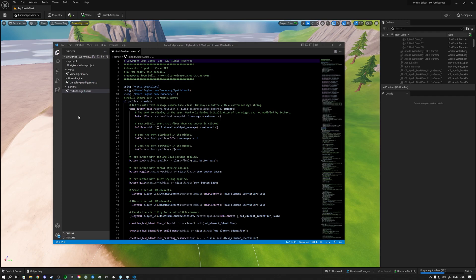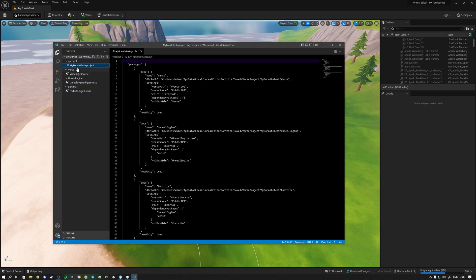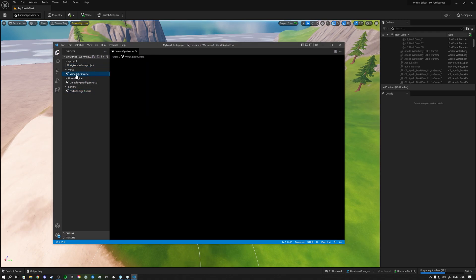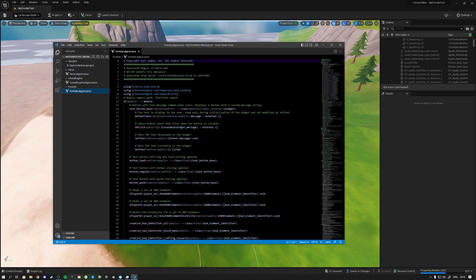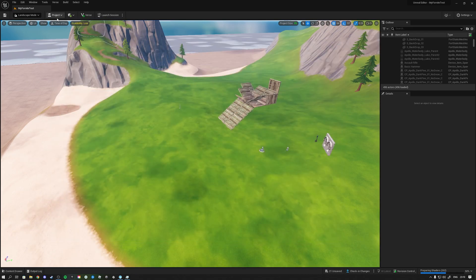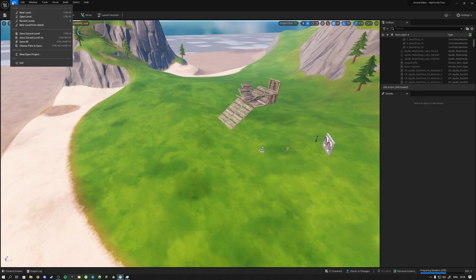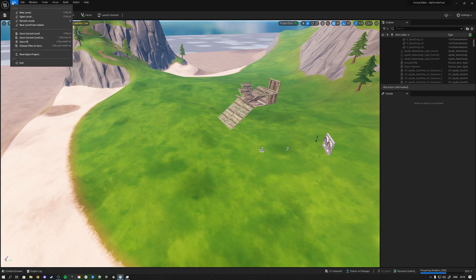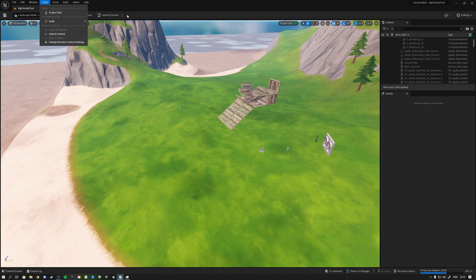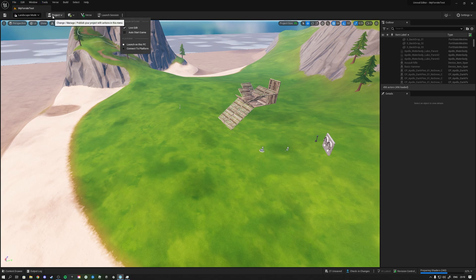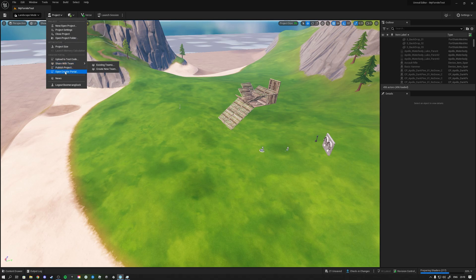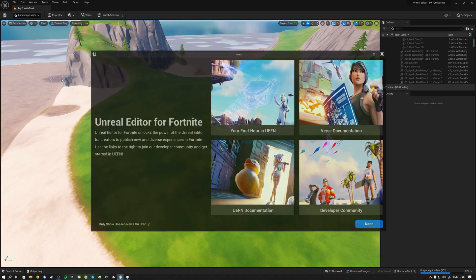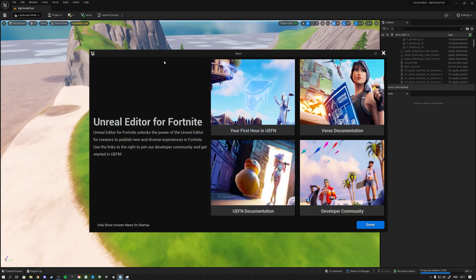Like you have to be a programmer in order to use this kind of thing. It's not like anyone can now suddenly make Fortnite games it looks like. So let me know if I'm wrong but that's my first look at this.